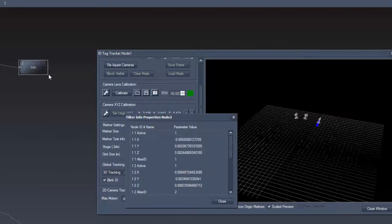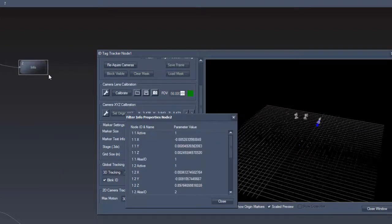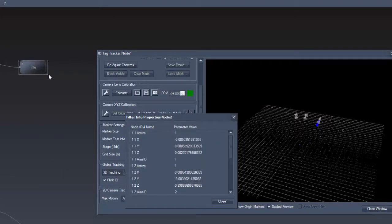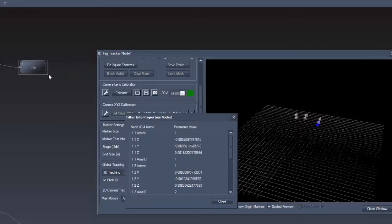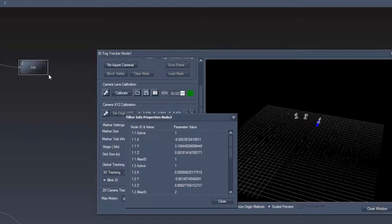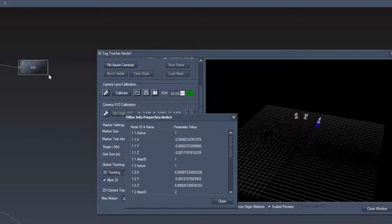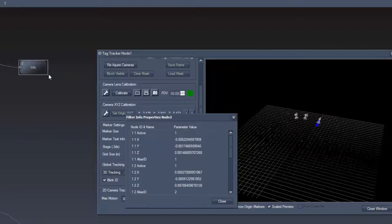Once we've done that, the info node shows us the X, Y and Z values of our tags. And just to repeat what we have learned in the 2.5D lesson, these values are in meters as we have calibrated the X, Y, Z position from the cameras.